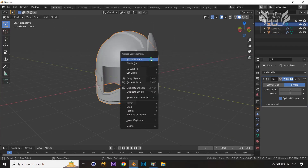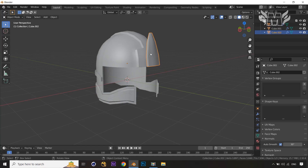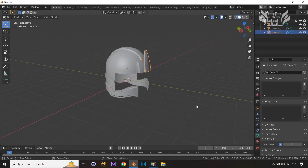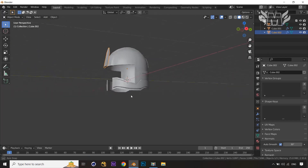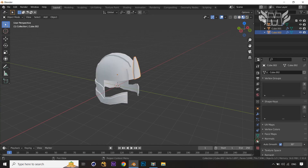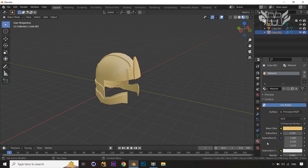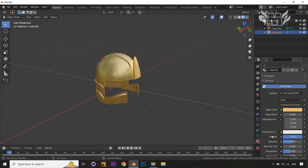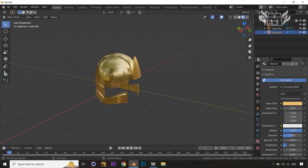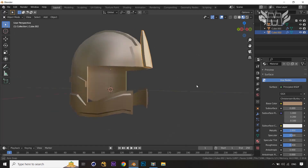We are almost done creating our low-poly helmet modeling in Blender. Now let's apply some shaders. Jump into the Shader Editor mode and apply a material — choose a copper-kind of shade. Set the Metallic option to 1, Roughness to around 0.4, change the color slightly, and bring down the luminance a little.